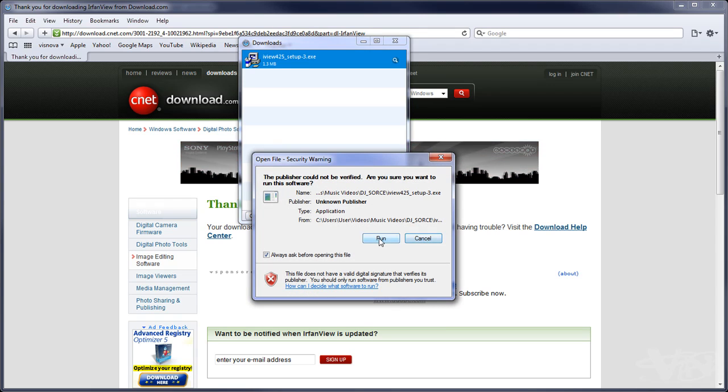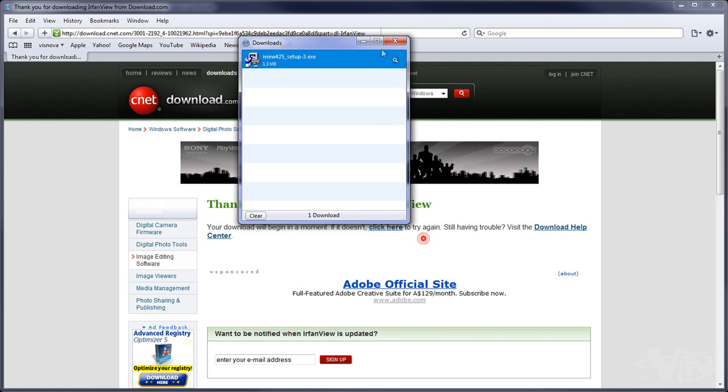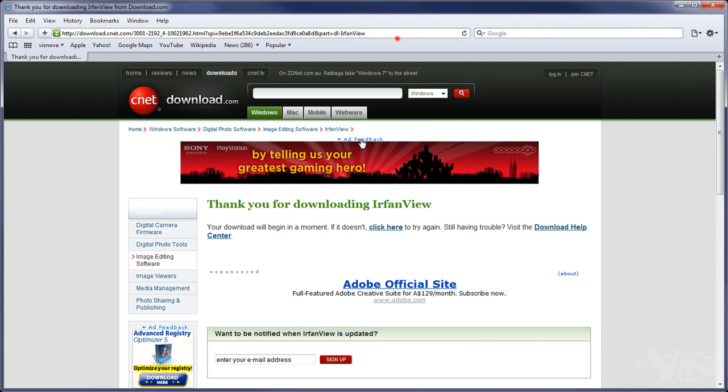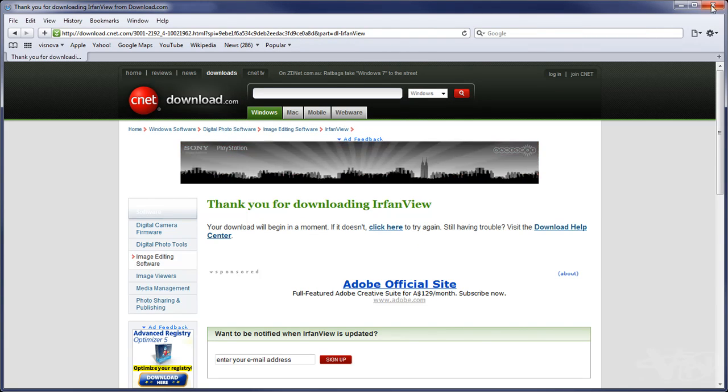I'll cancel out of this because I've already installed it. So I'll close that. Close this. But anyway, you can have a look on the actual home page. We'll open up IrfanView here.